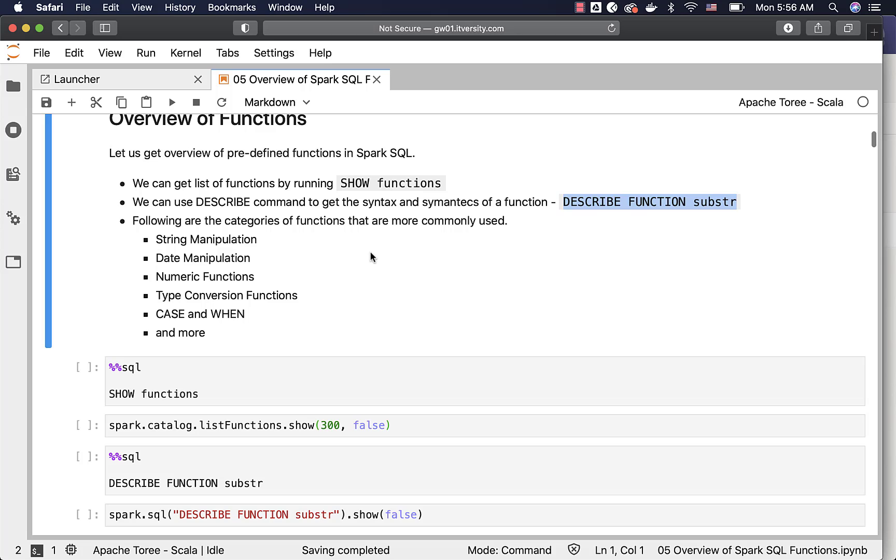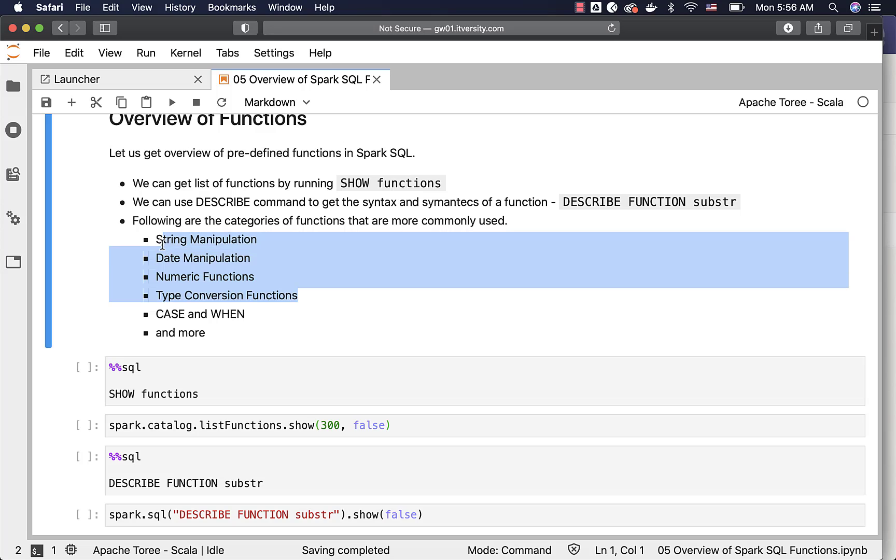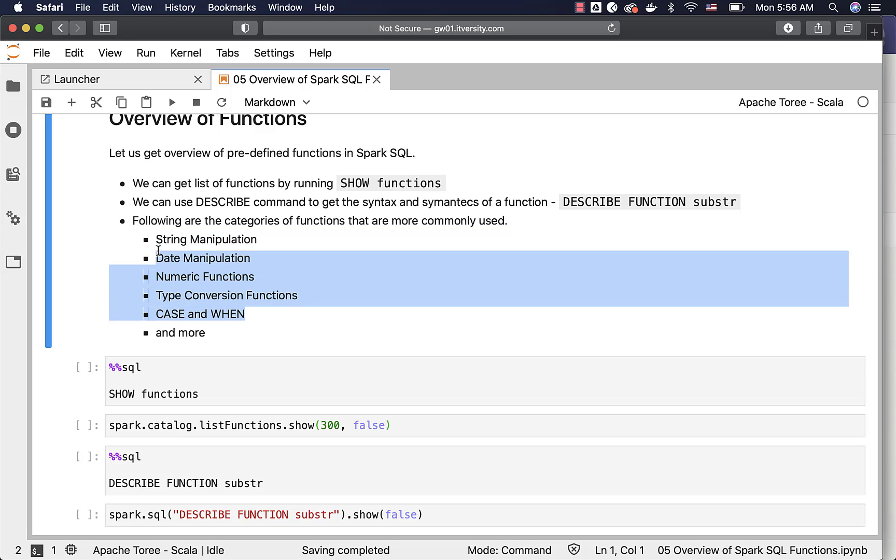When it comes to the categories of functions, these are the categories that are commonly used: string manipulation, date manipulation, numeric functions, type conversion functions. We also use CASE and WHEN operators quite a lot. We have separate topics for each of them and will go into the details after this.